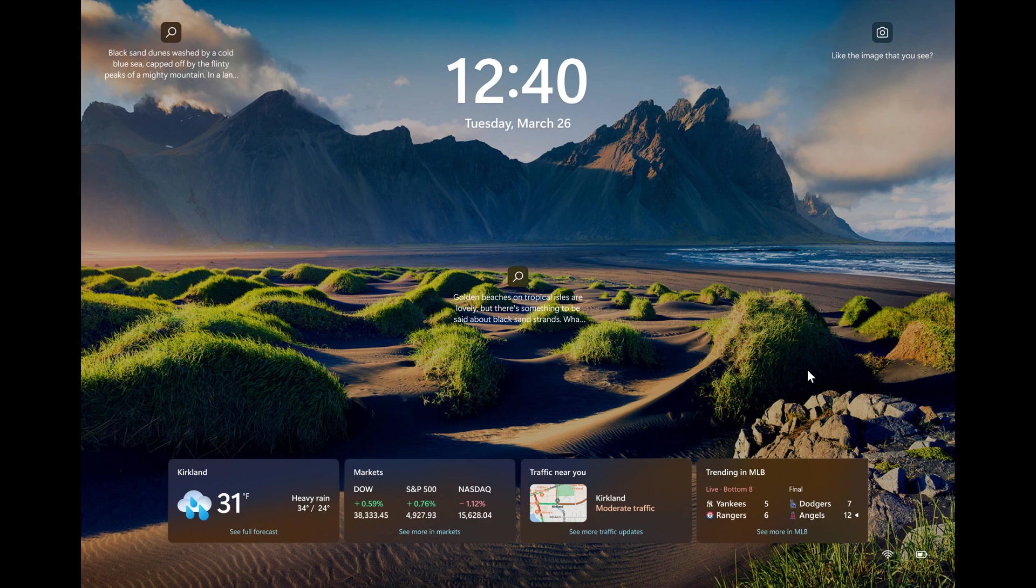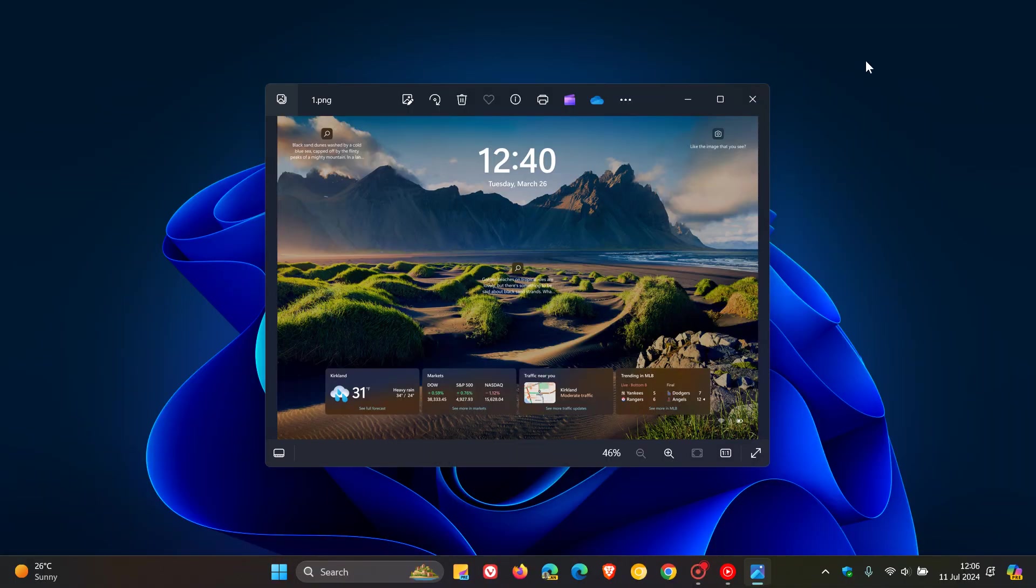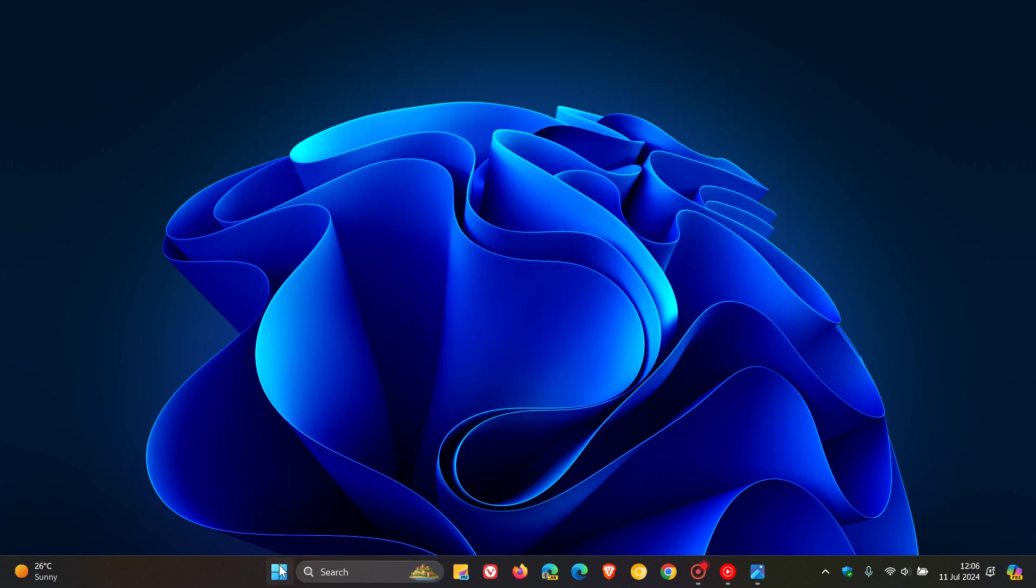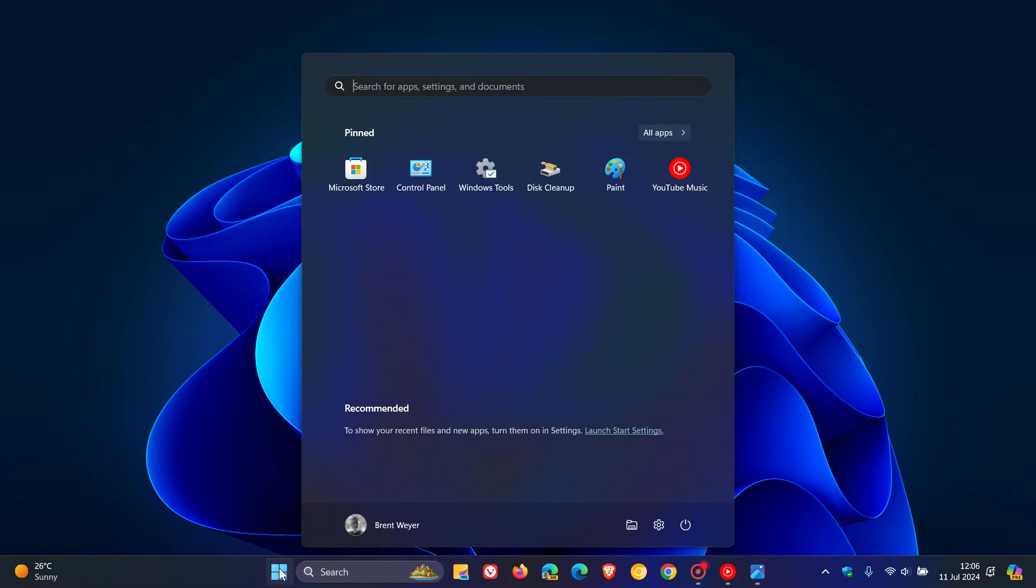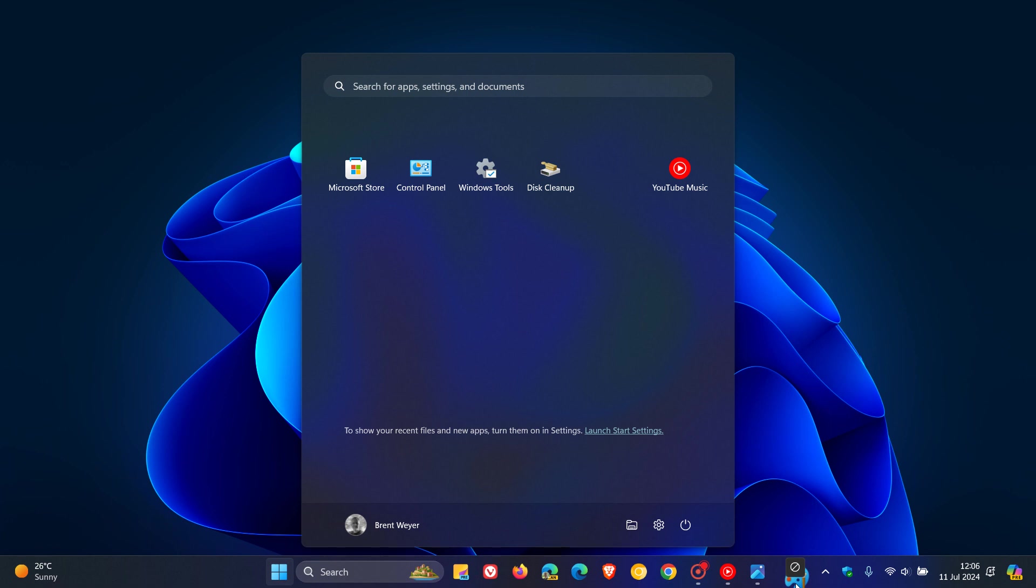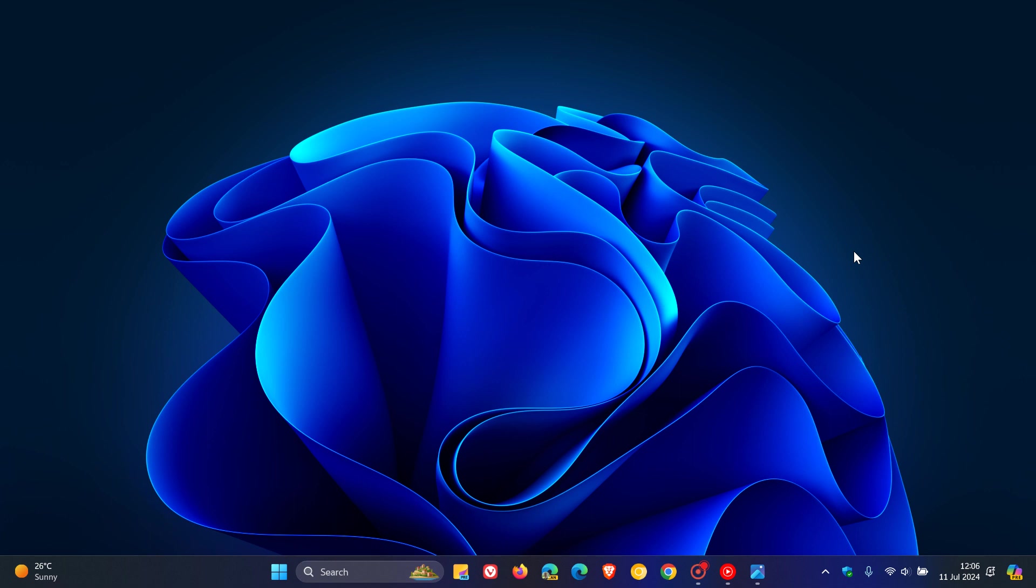Now, the next one is something I actually hope makes its way down to stable. Because currently, in the stable version of Windows 11, you cannot drag an app from your pinned section in the start menu and pin that to your taskbar, as you can see. Not available. No option to do that. And Microsoft says now you can also pin apps from the start menu to the taskbar by dragging and dropping items directly to the taskbar from the pinned section in the start menu. So, that's been tested in Canary, and I certainly hope that makes its way into the stable version.